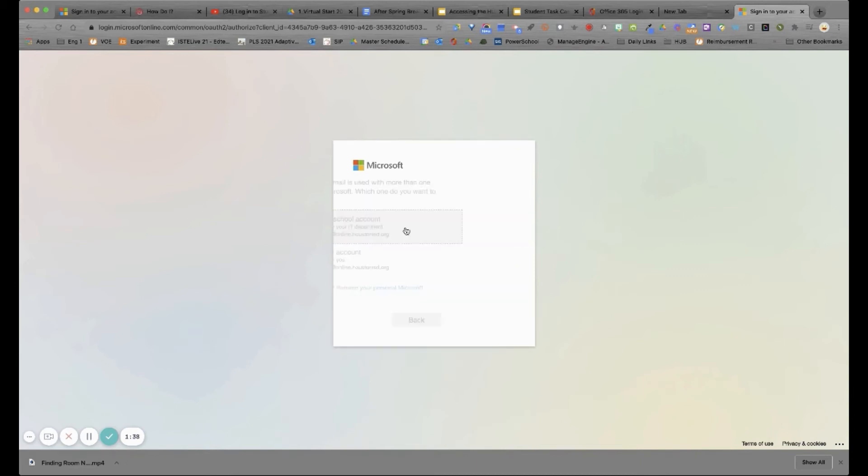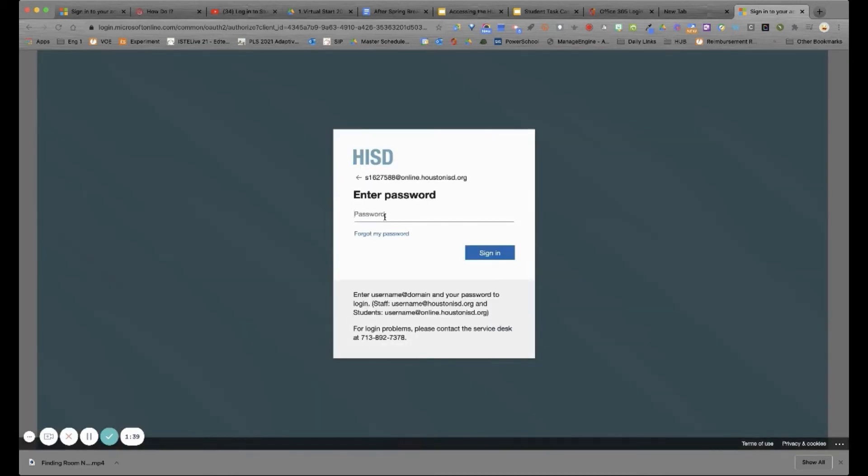Choose a school or business account. Then enter your password, your HISD password, and click sign in.